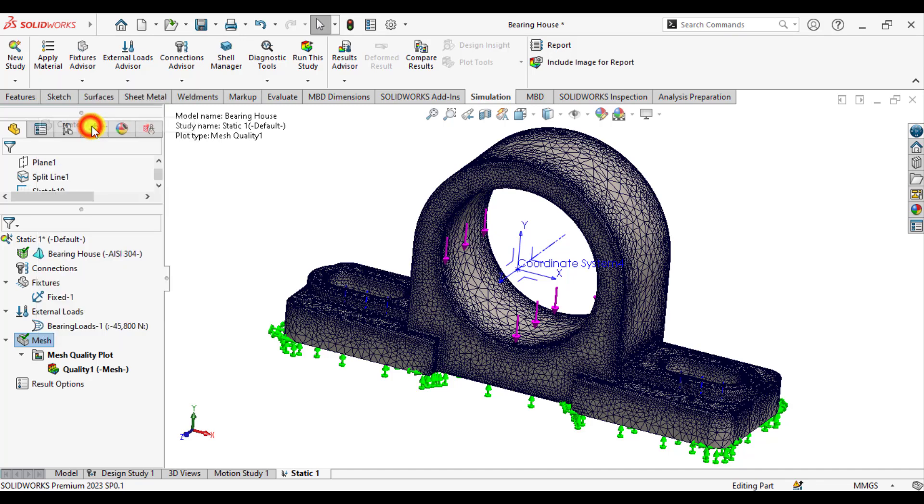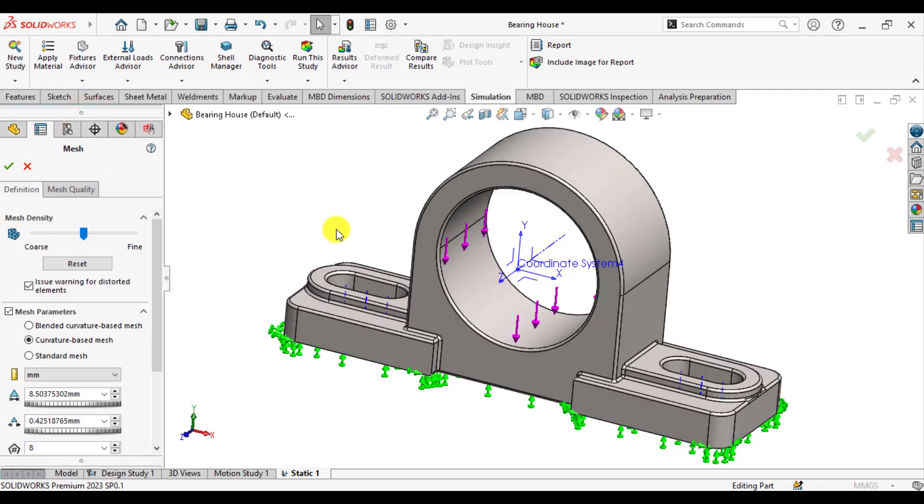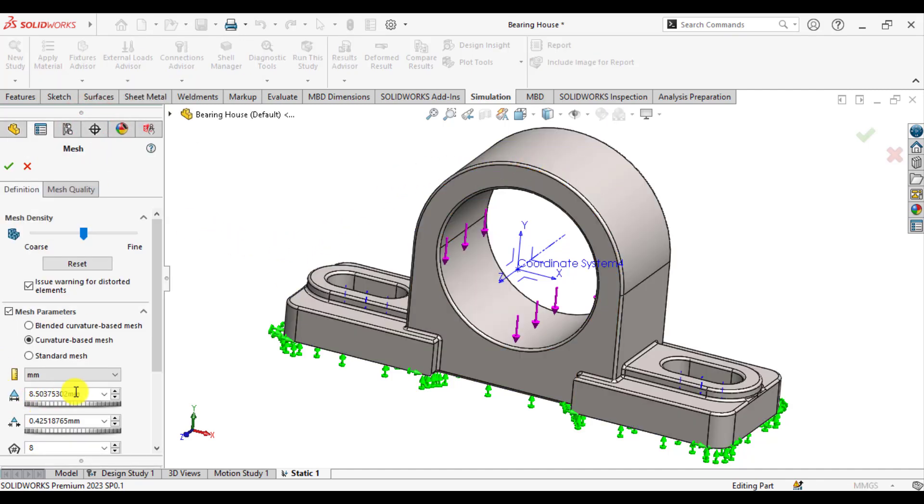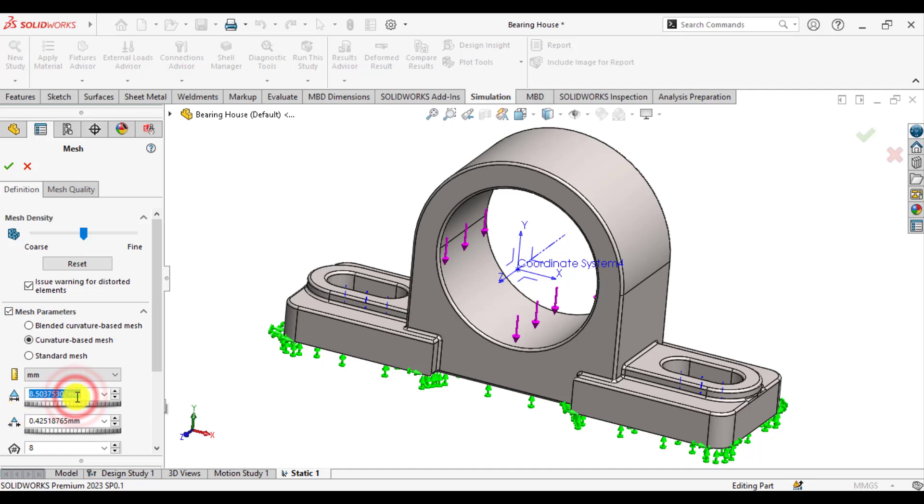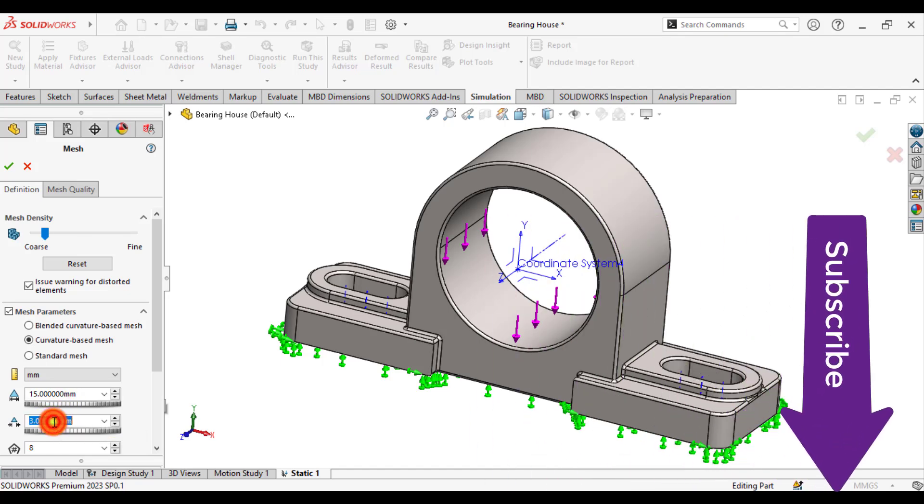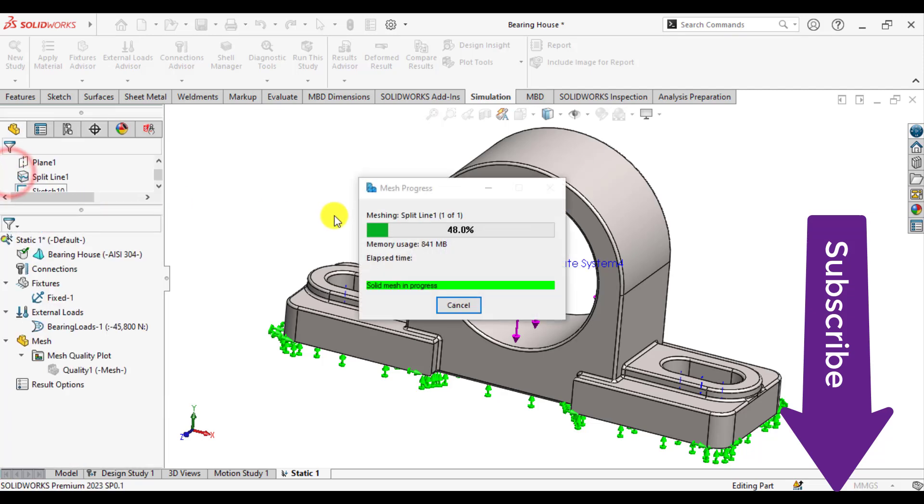Again, we go to create mesh because here the element size is much lower. Just increase the element size, that is 15, and minimum element size is 3. Okay.